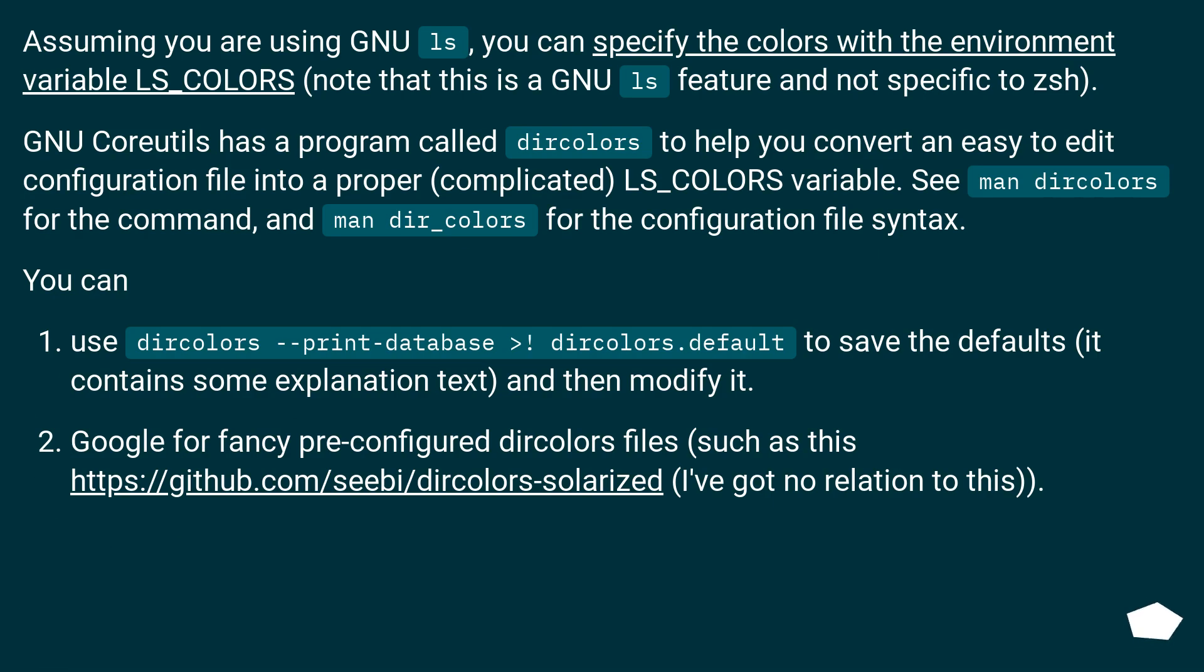Assuming you are using GNU ls, you can specify the colors with the environment variable LS_COLORS. Note that this is a GNU ls feature and not specific to zsh.